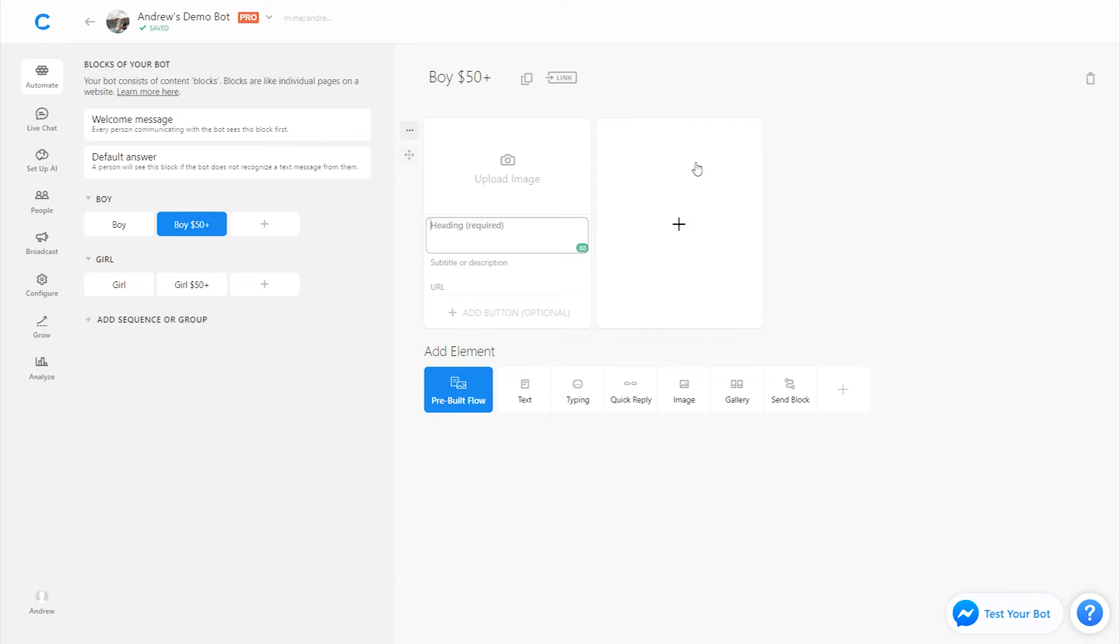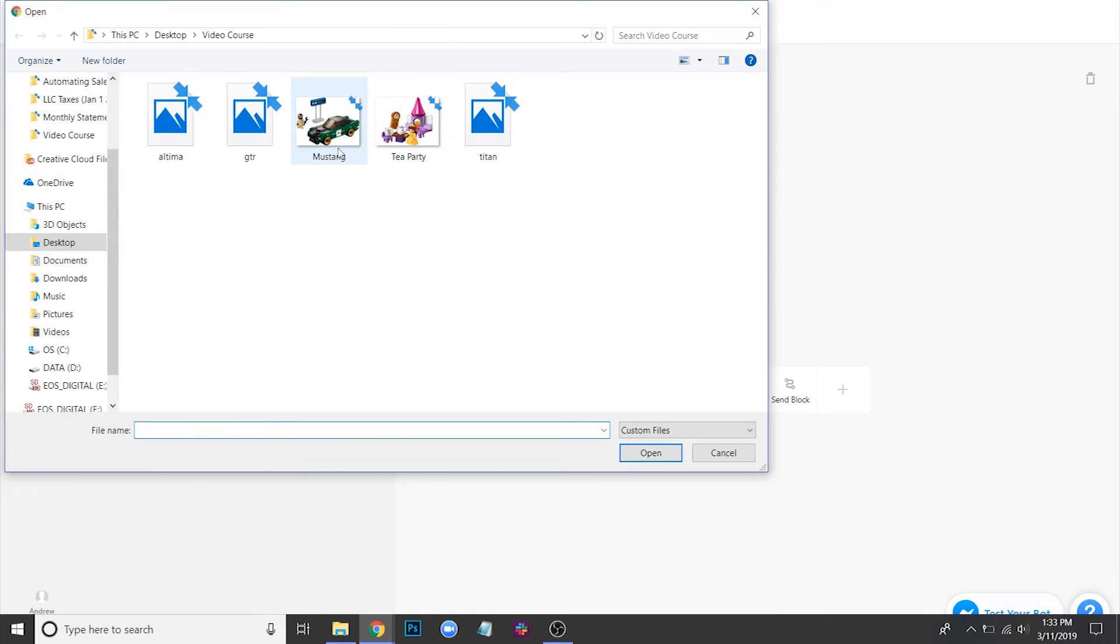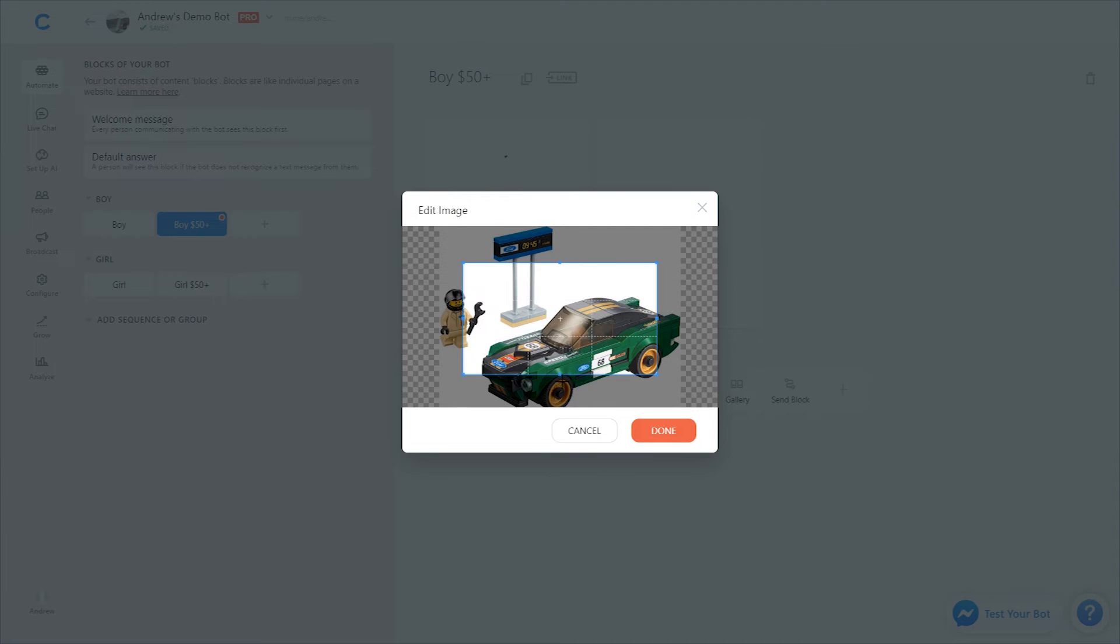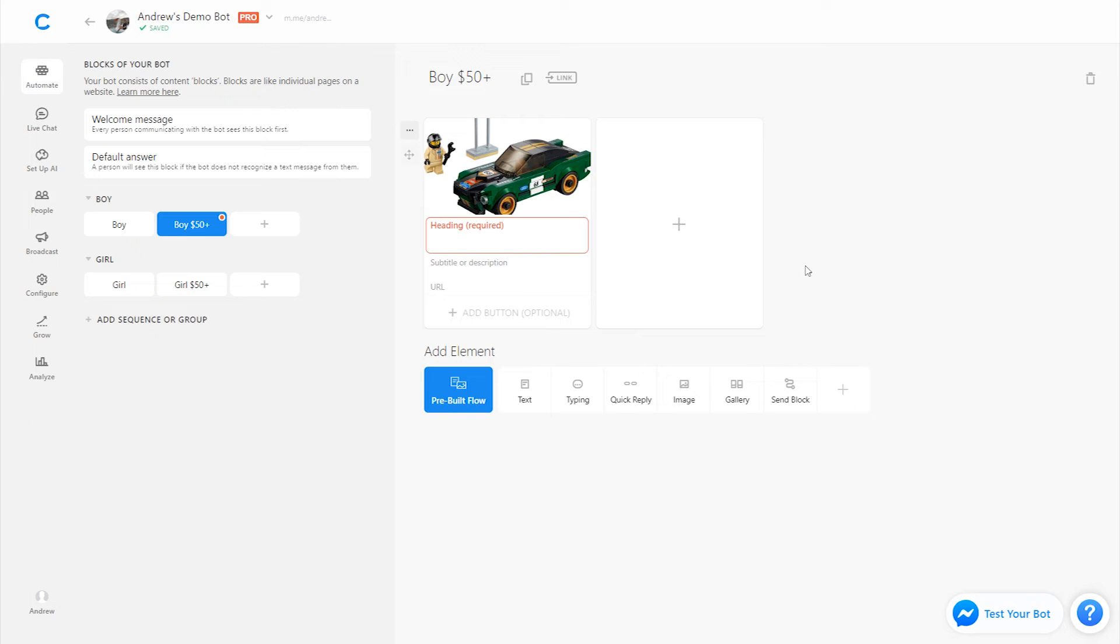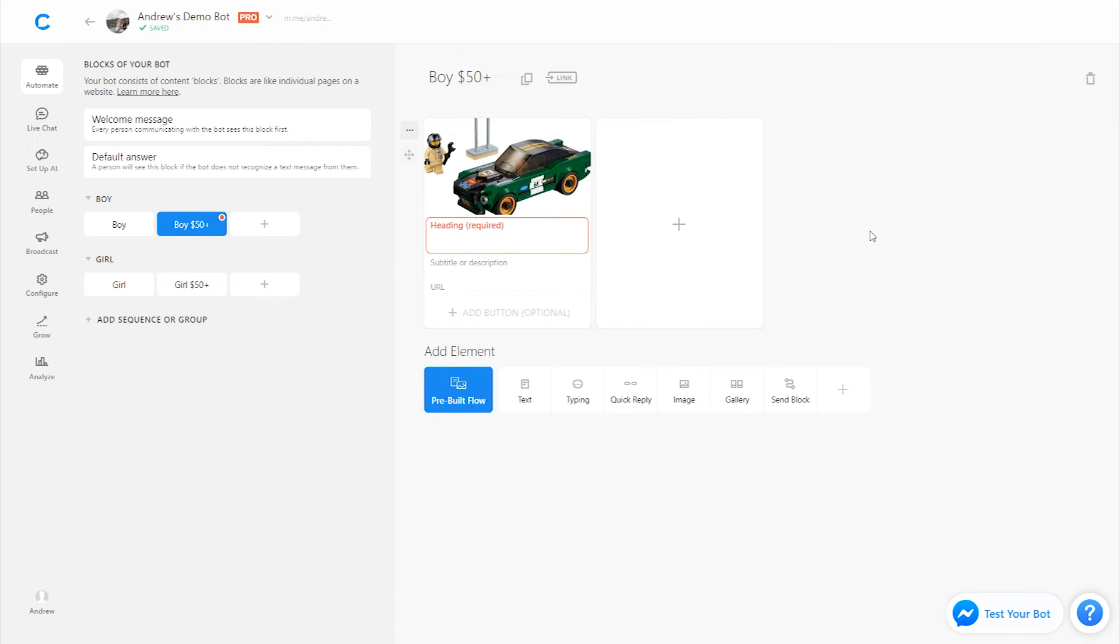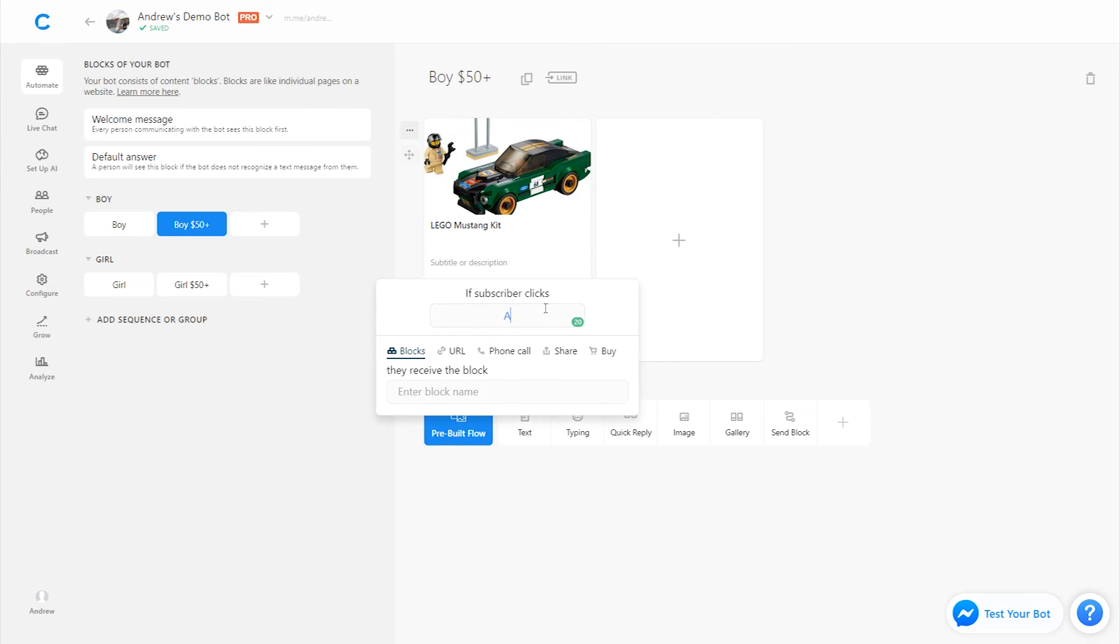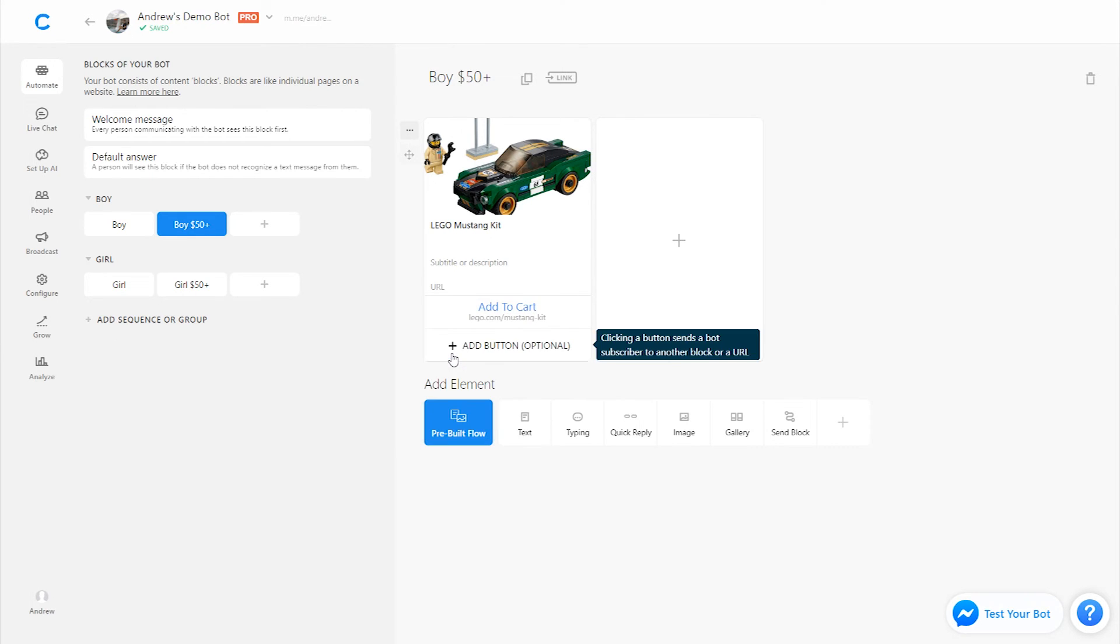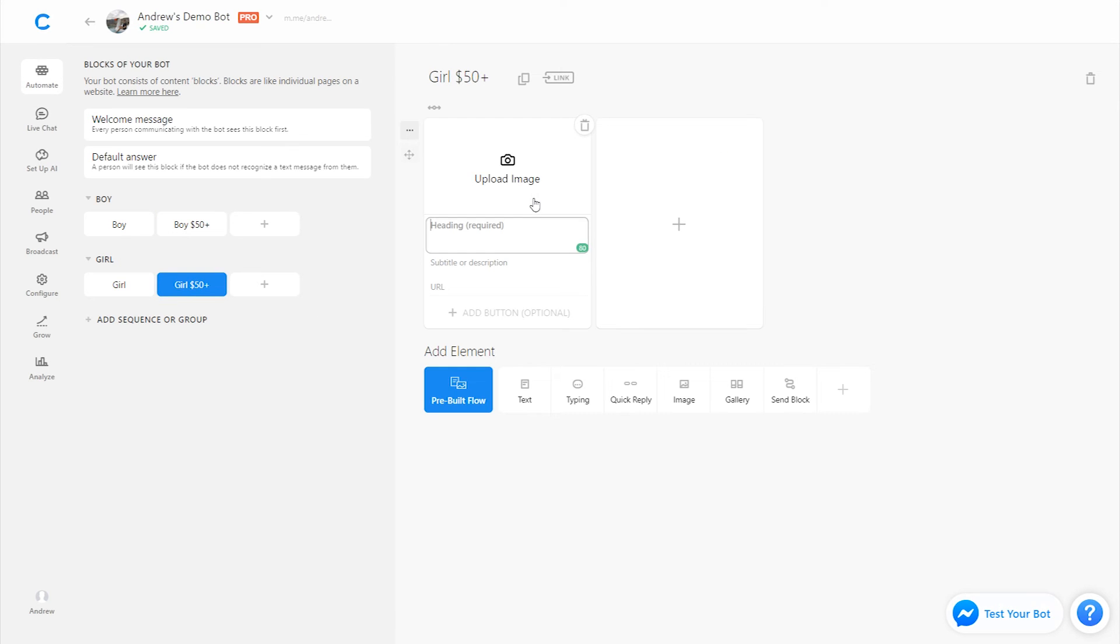So for the boy one, let's use a gallery card, upload an image of the product. We'll use this Lego Mustang kit. I'll crop that. It won't fully fit. I haven't formatted it to fit. If you are looking to format the images, though, you can use 1920 by 1080. It's a 16 by 9 aspect ratio, and that's ideal. And then here, I'll call this a Lego Mustang kit. I can link out to Lego's website. I can say add to cart. Go to lego.com slash Mustang kit, for example, and I'll do the same for the girl category.